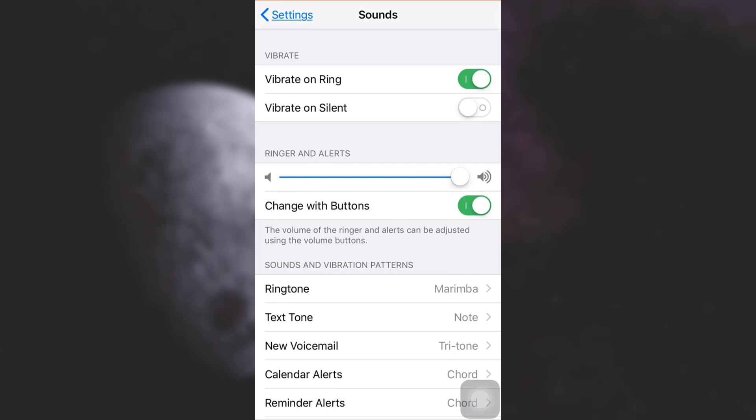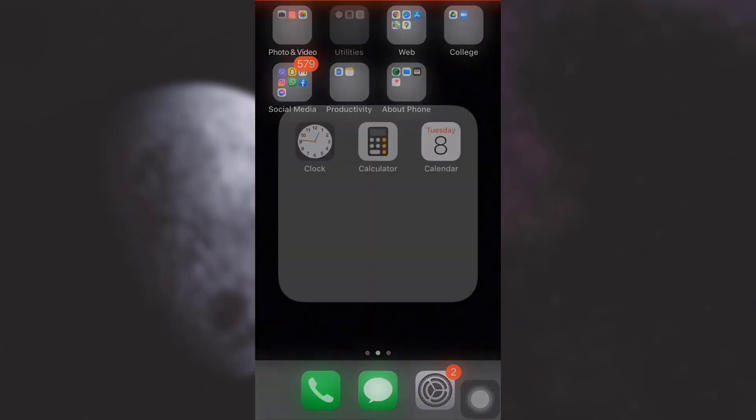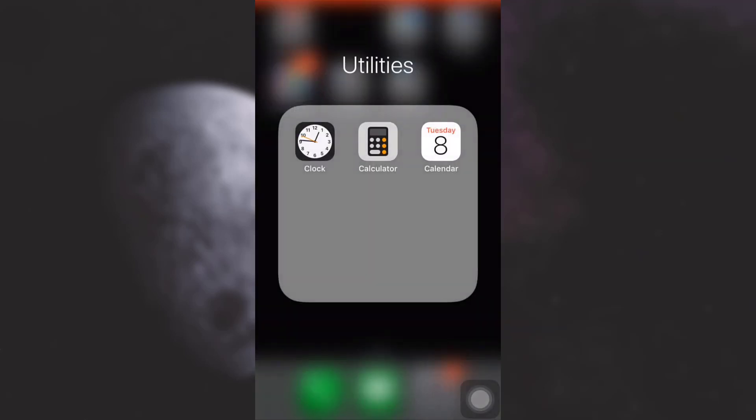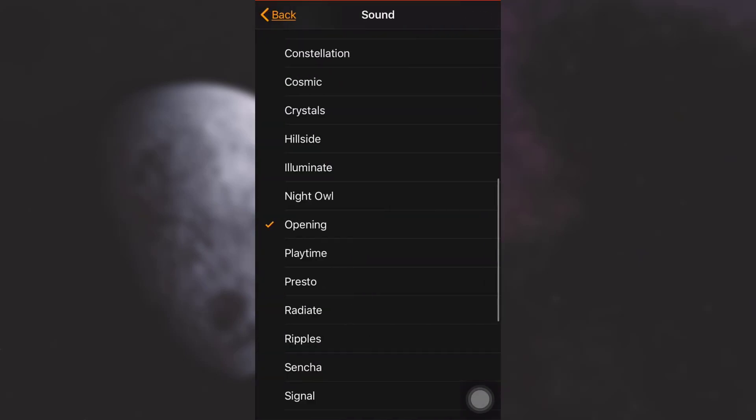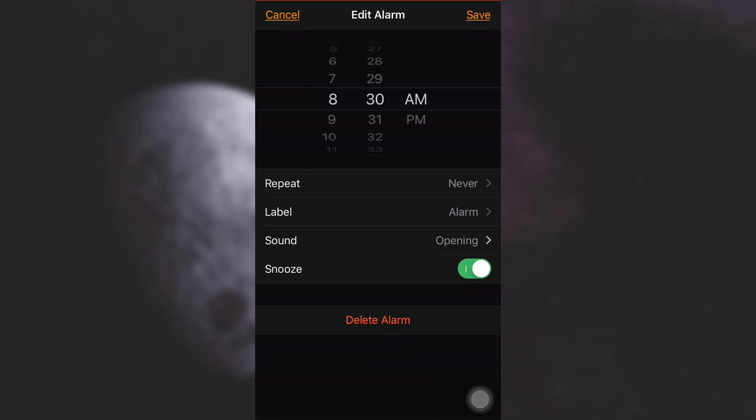So after doing this, when I go back to my alarm and then tap on Sound again and then tap on the alarm that I've selected, the voice comes out much louder.